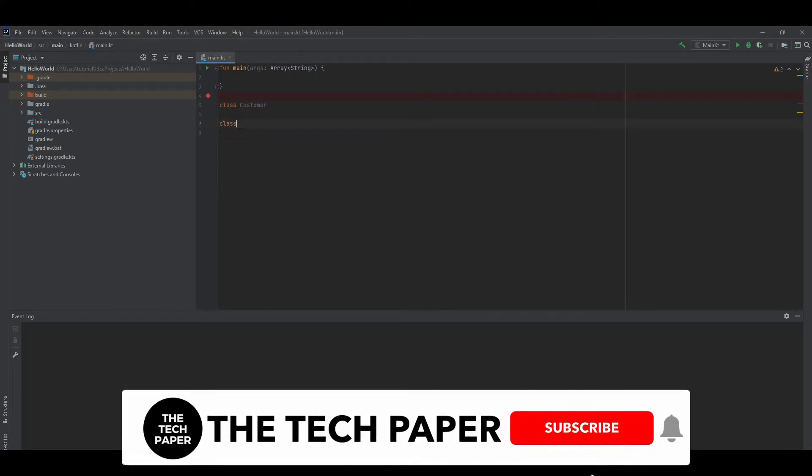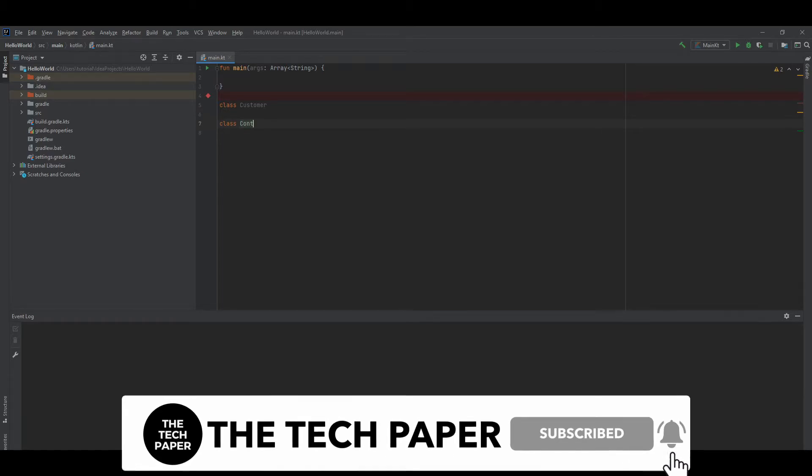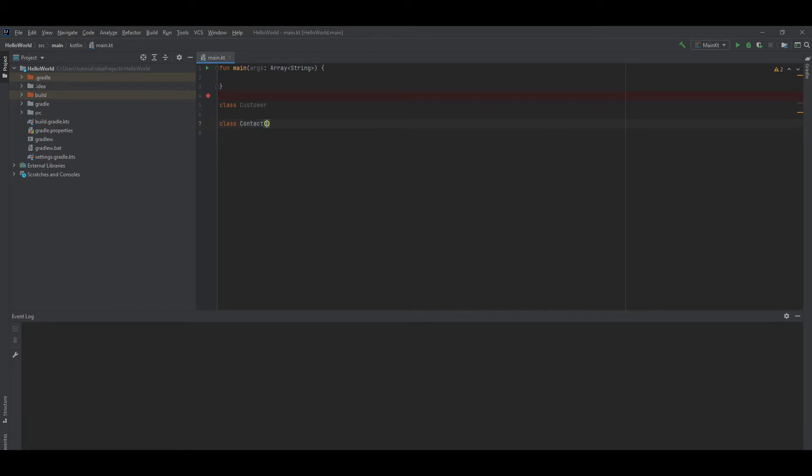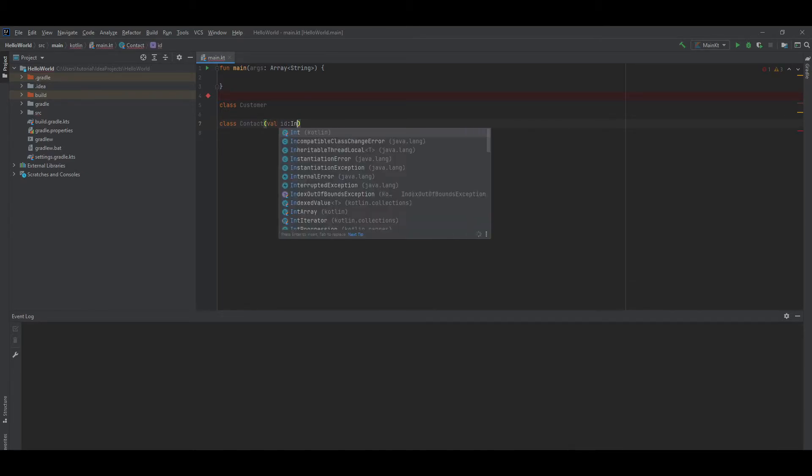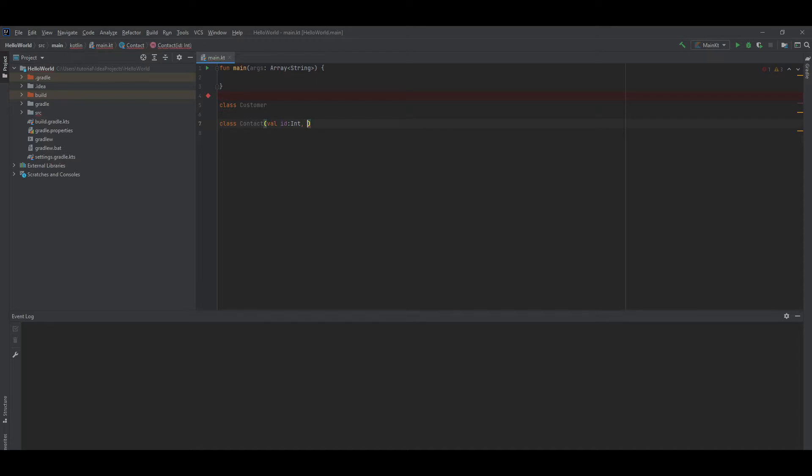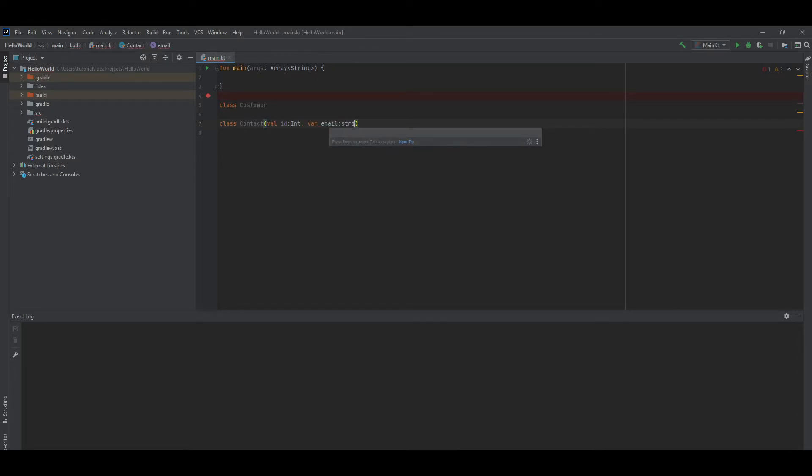Contact. Class Contact with val id of type int, var email of type string.